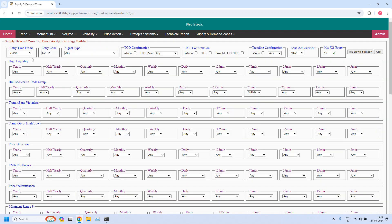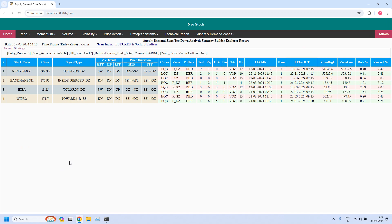Now let us generate the bearish trade setup for weekly income trade. Entry time frame is 75 minutes, selecting 'bearish'. The remaining parameters set in the previous screen are applicable — zone achievement, minimum odd enhancer score, as well as the pierced count. Now let us filter the stocks. Currently these four stocks are supporting the bearish trade setup for weekly income trade.